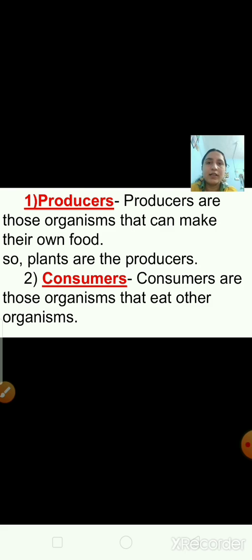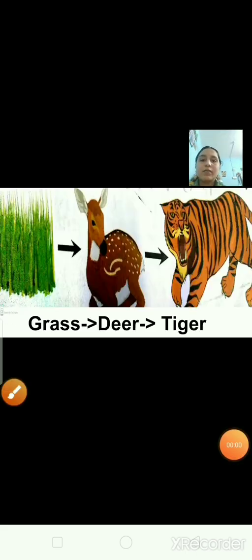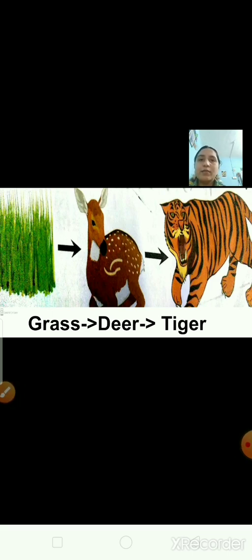The second term is consumers. Consumers are the organisms that eat other organisms. In nature we all depend upon each other — we give something and get something in return. The green plants are producers, and organisms that eat these green plants are consumers. This is an example of a food chain.